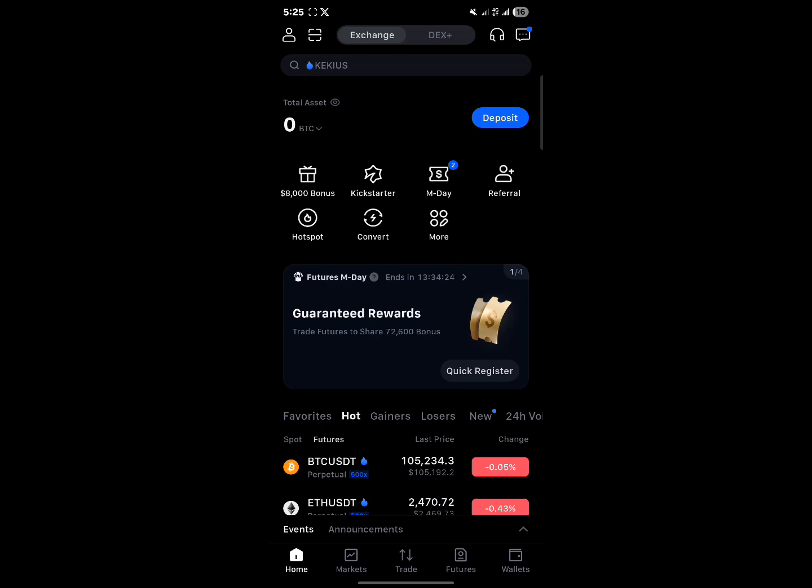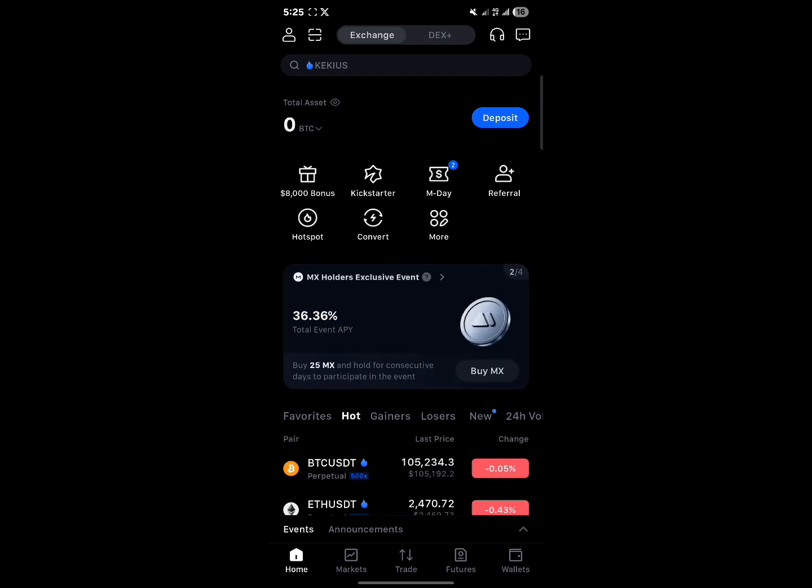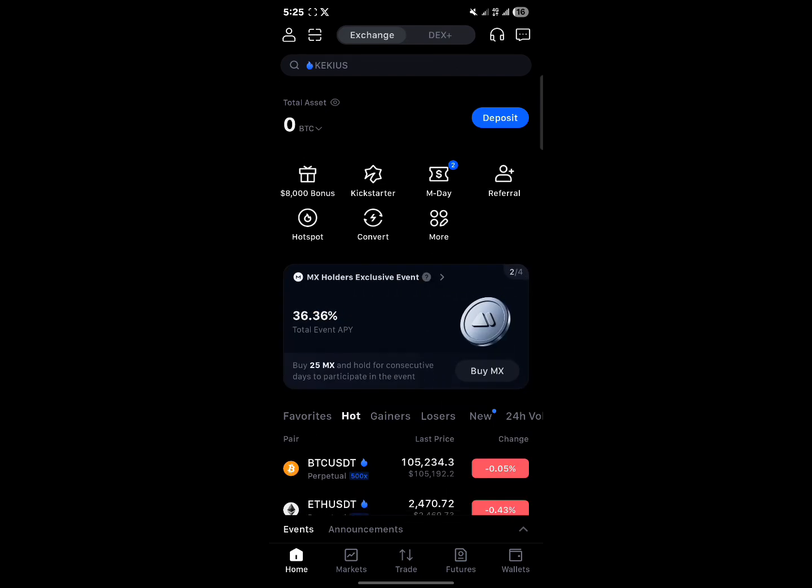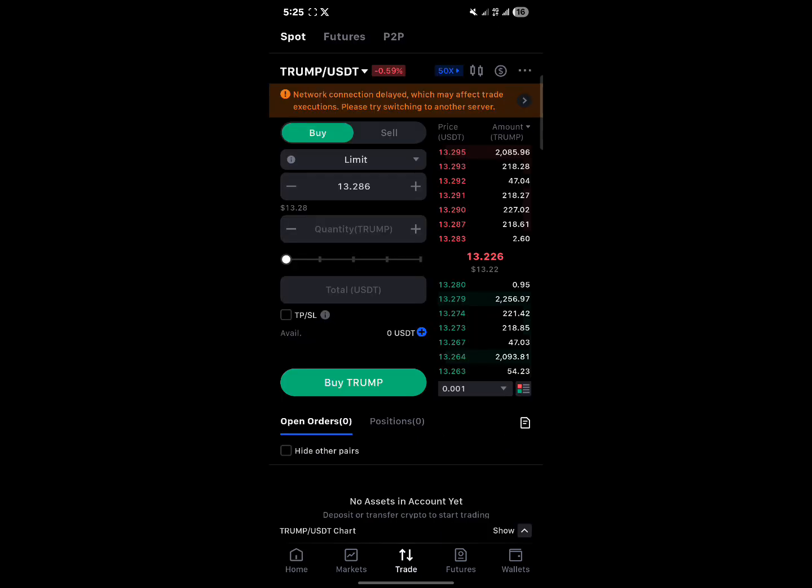Once you've gotten yourself some USDT, how can you buy crypto on Maxi? Now you can buy crypto on Maxi by either using the convert feature that is on your home screen or if you head to Trade, which is at the bottom of your screen.